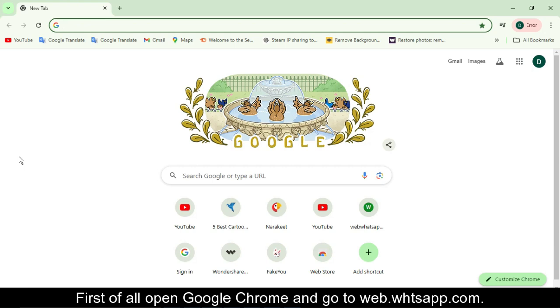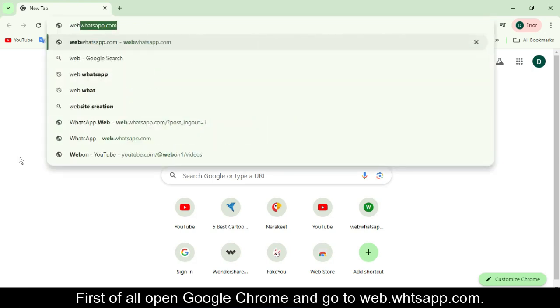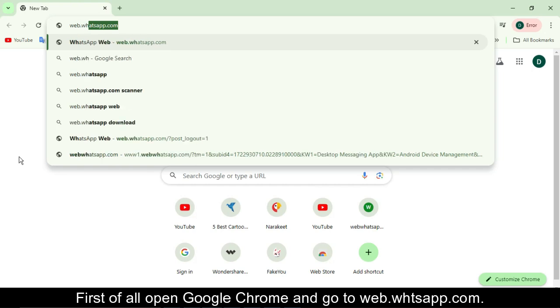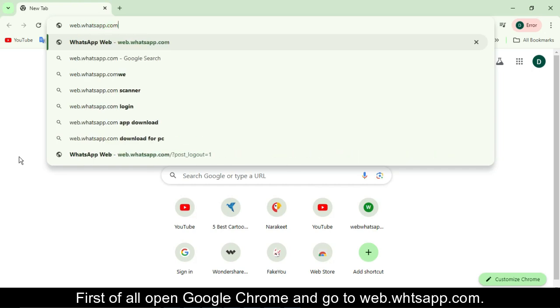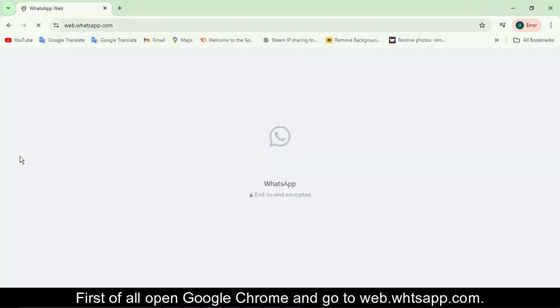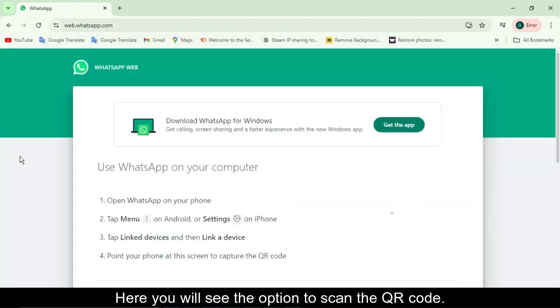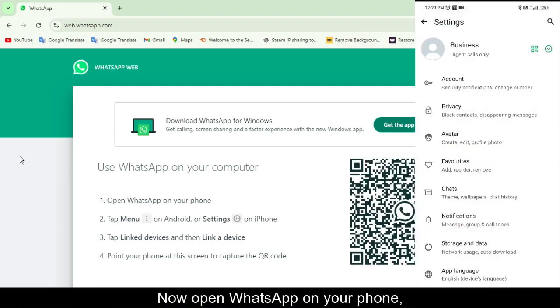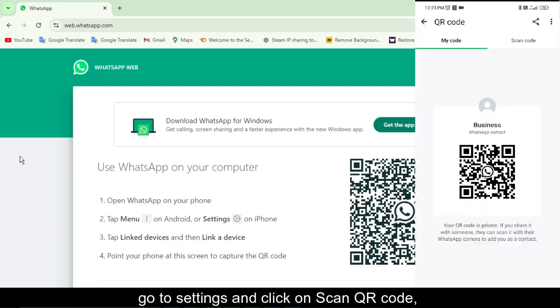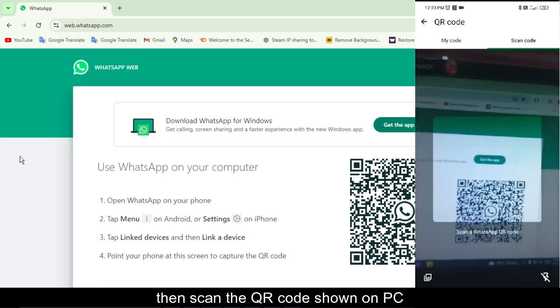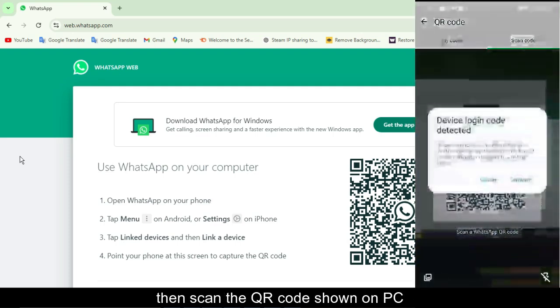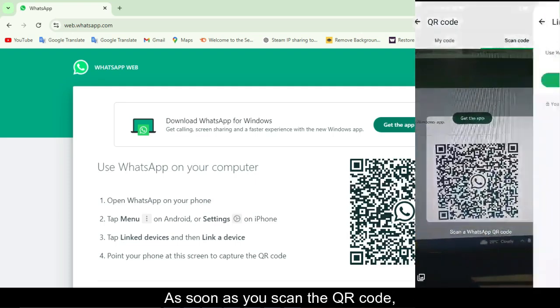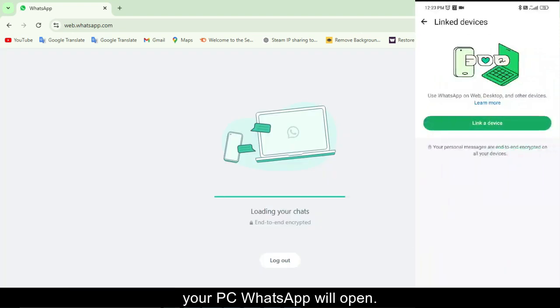First of all, open Google Chrome and go to web.whatsapp.com. Here you will see the option to scan the QR code. Now open WhatsApp on your phone, go to settings, and click on scan QR code, then scan the QR code shown on PC. As soon as you scan the QR code, your PC WhatsApp will open.